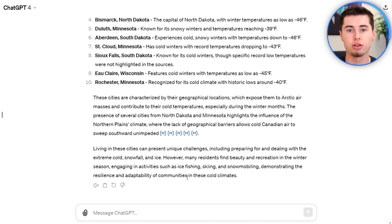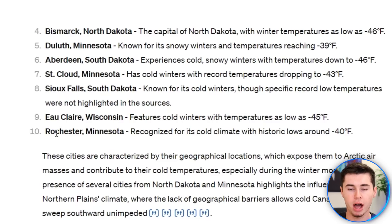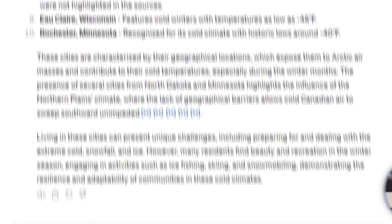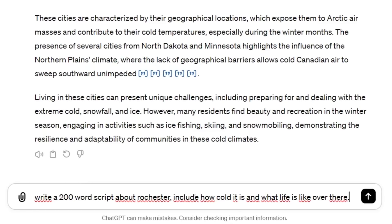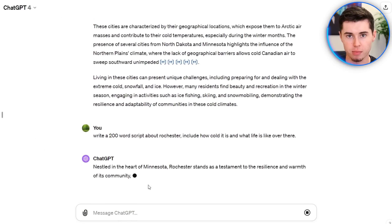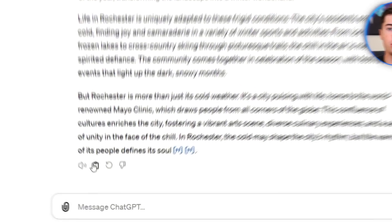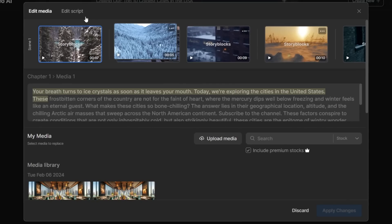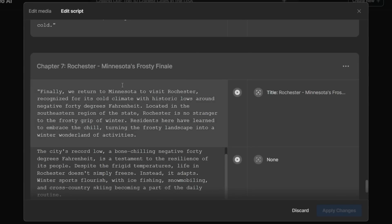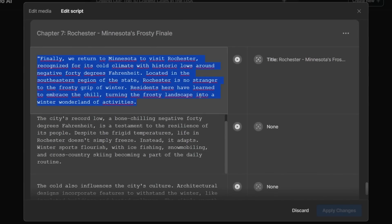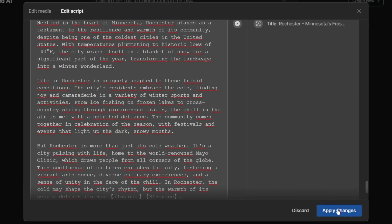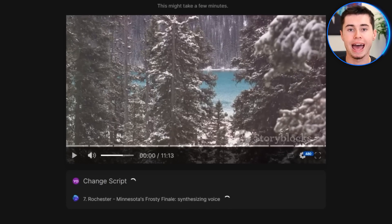Another option is to use ChatGPT to write parts of the script or the entire script for you. Let's say I don't like what InVideo AI did for city number 10, Rochester, Minnesota. I can ask ChatGPT to write it — for example, 'write a 200-word script about Rochester, include how cold it is and what life is like over there.' ChatGPT writes that script, I copy it, go into InVideo AI, go to edit script, find the Rochester section, delete those scenes, paste the ChatGPT part, click apply changes, and it will now add that script to the video and find scenes that go along with it.